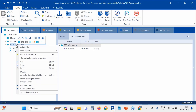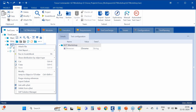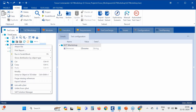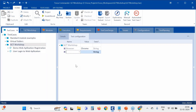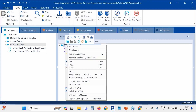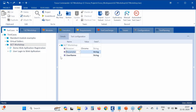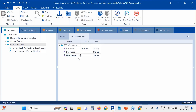Now let's create a TCP at the folder level. Right-click the folder — if you don't see the TCP option directly, click the three dots and you'll see 'Create Test Configuration Parameter'. I'm creating parameters called 'username' and 'password' at the folder level.